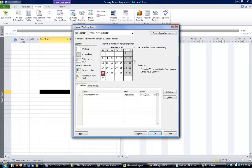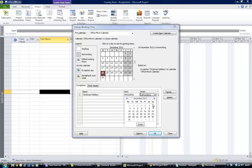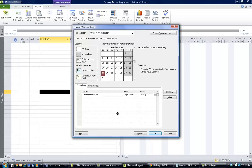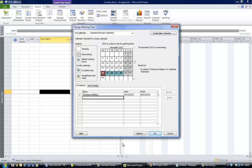Now it says Christmas holidays starting and ending on the 24th of December, but if you click over here on finish and down arrow and change that to the 28th of December, you'll see the Christmas holiday week blocked out there from December 24th to 28th.